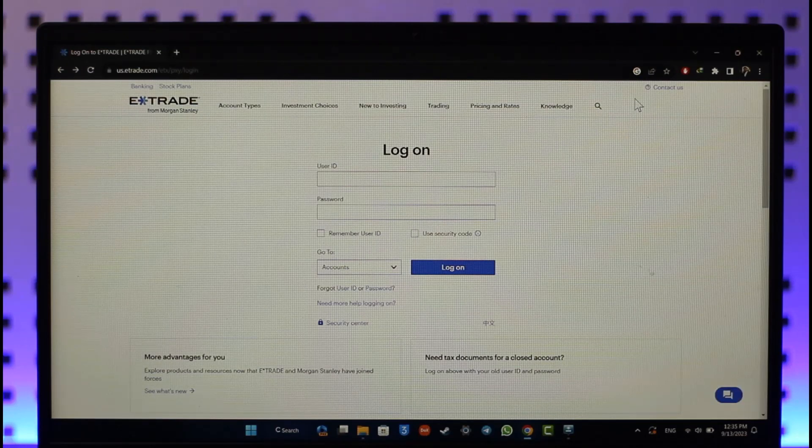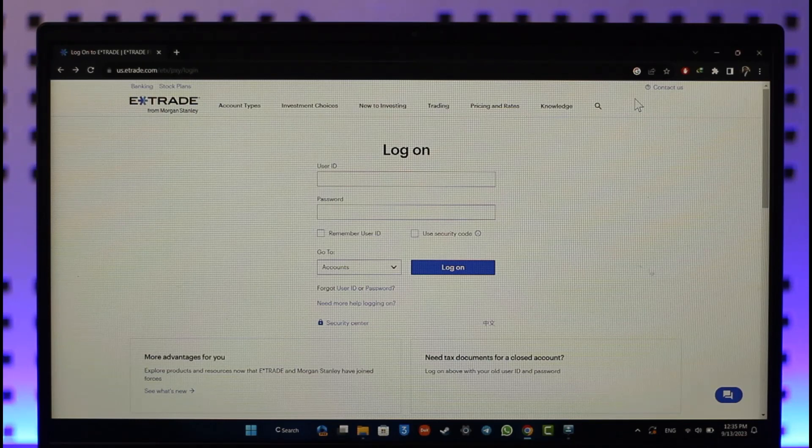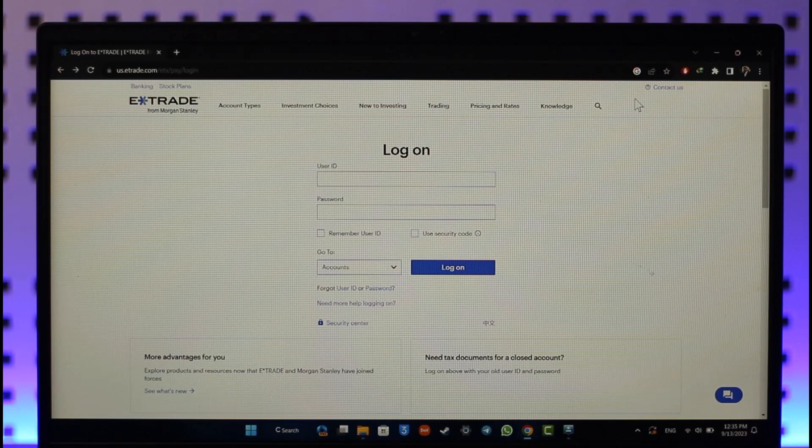And when you go to security settings, you'll find the option to change your username. And just like that, your E*TRADE account's username will get successfully changed. This is how you can change username on E*TRADE account. Hope this video was very helpful.